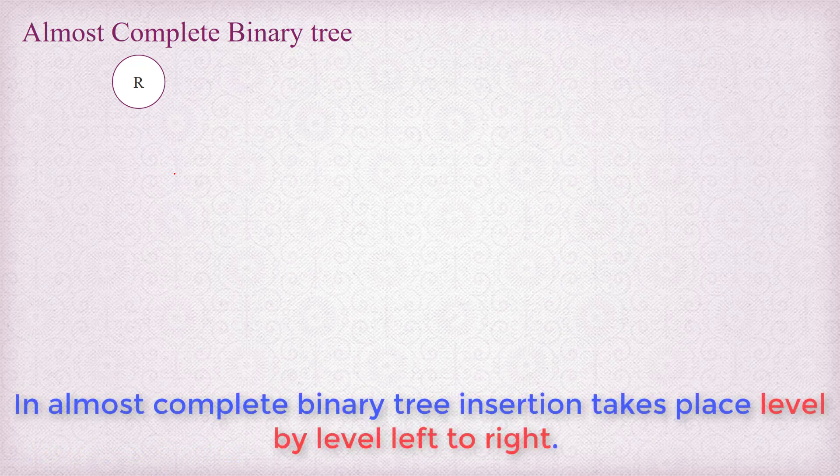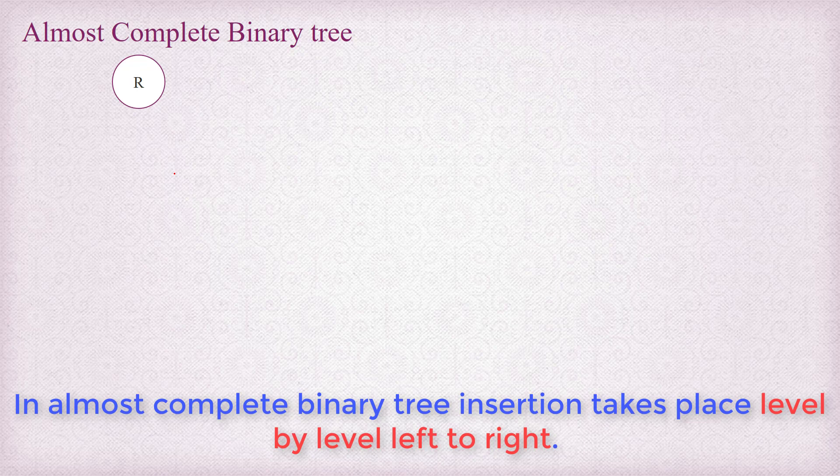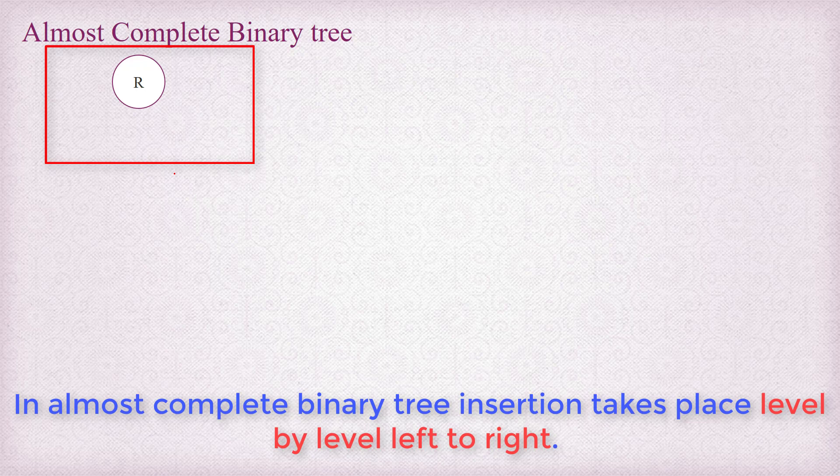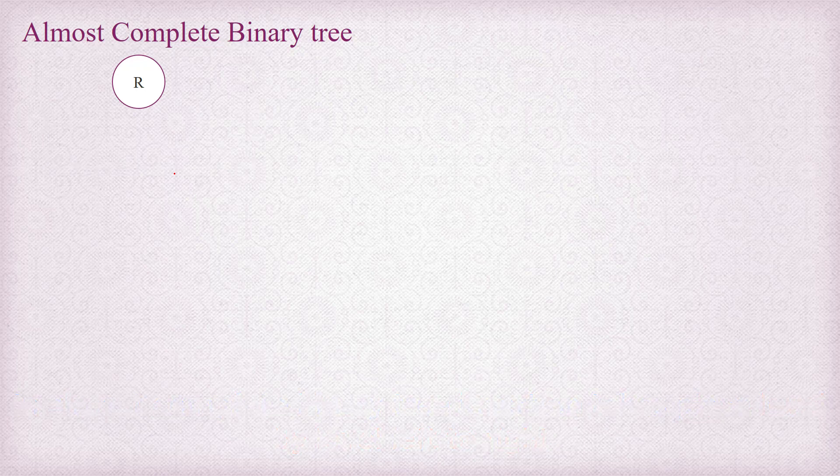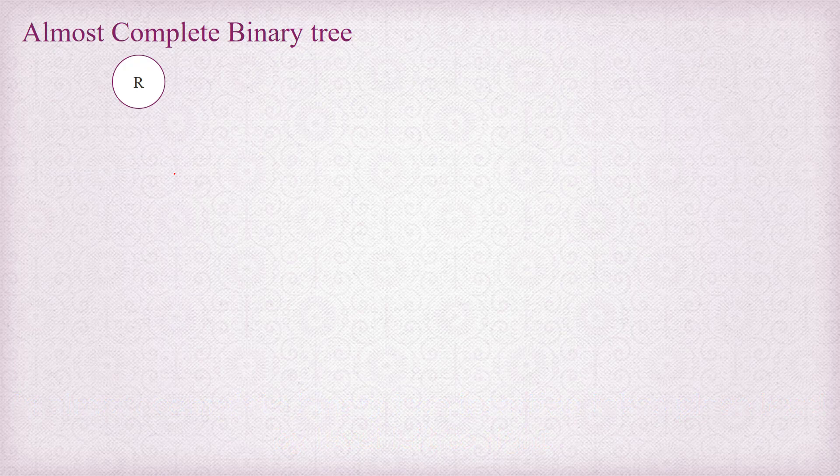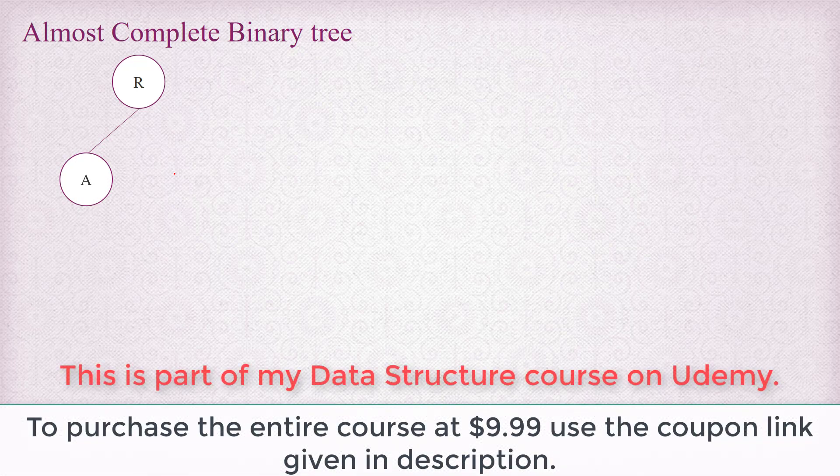That means if this is a binary tree with one node, only the root that contains R, and we want to insert another node to this binary tree which is almost complete, then we are going to insert the next node to the left of this R here. And if we want to insert another one, then that should be to the right of the R now.